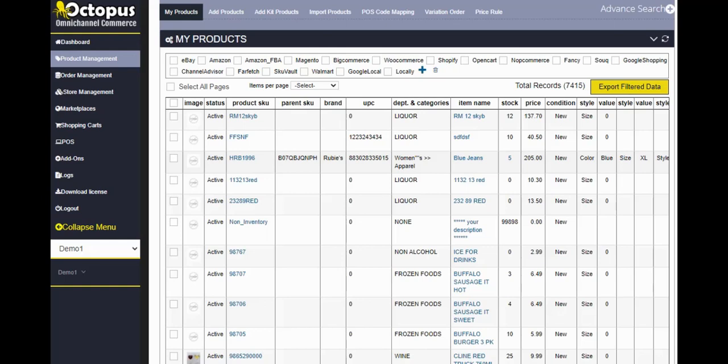Moving on, brand. We do see some point of sale systems that do not have a field called brand. But if your point of sale system has brand, great. We bring that here. If not, you can use any other feature. If your point of sale system does not have a field called brand, you can use any other field to bring the brand up in the cloud. The advantage is that e-commerce websites rank better if you display the brand on your website.